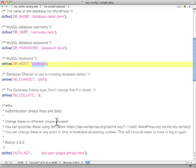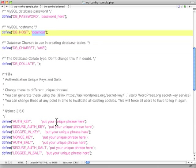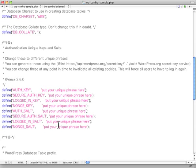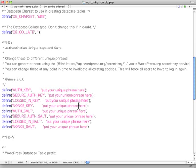There's something else you need to do in here. Again, this is done automatically if you're using the automated process. But manually, you want to put in some what are called secret keys here. And these help secure WordPress. And it shows you, put in your unique phrase here.